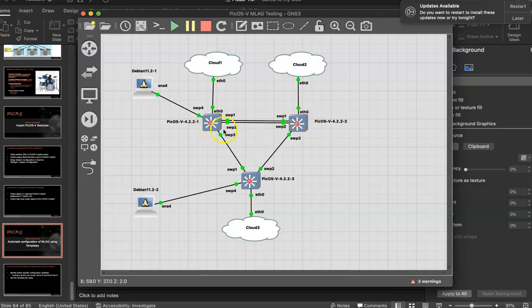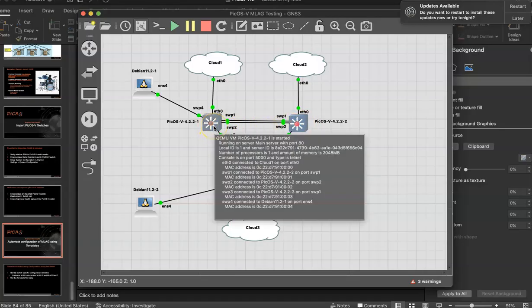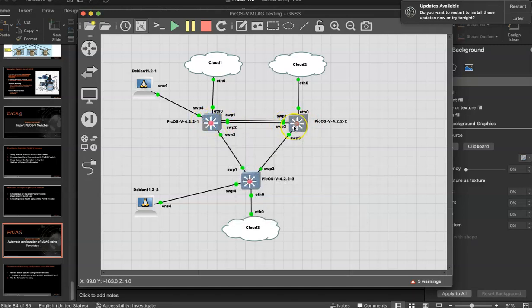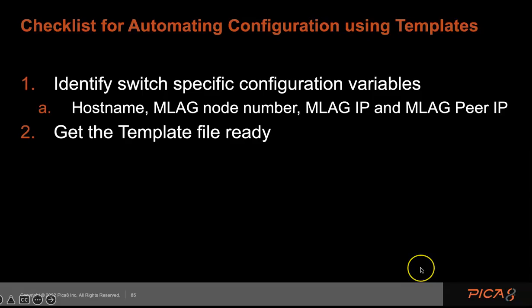So here are our PICOS V switches. We are going to configure MLAG in these two spine switches, that is the goal.